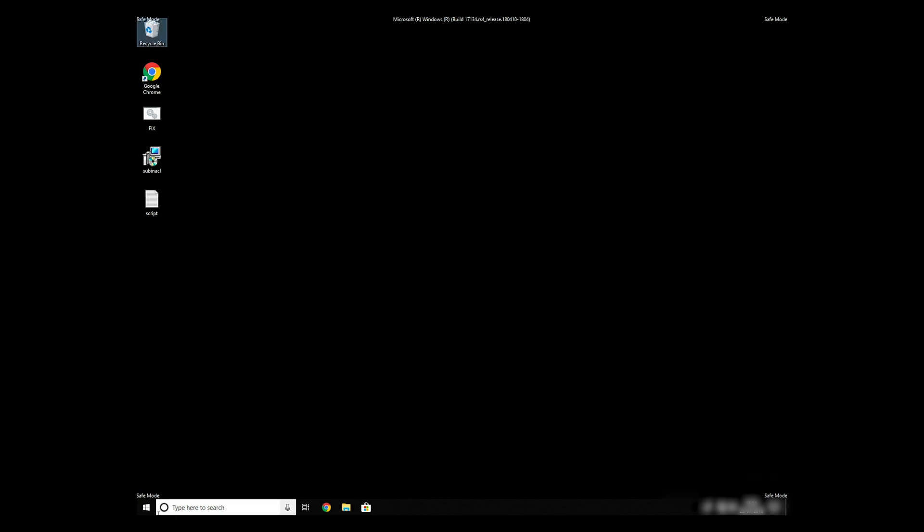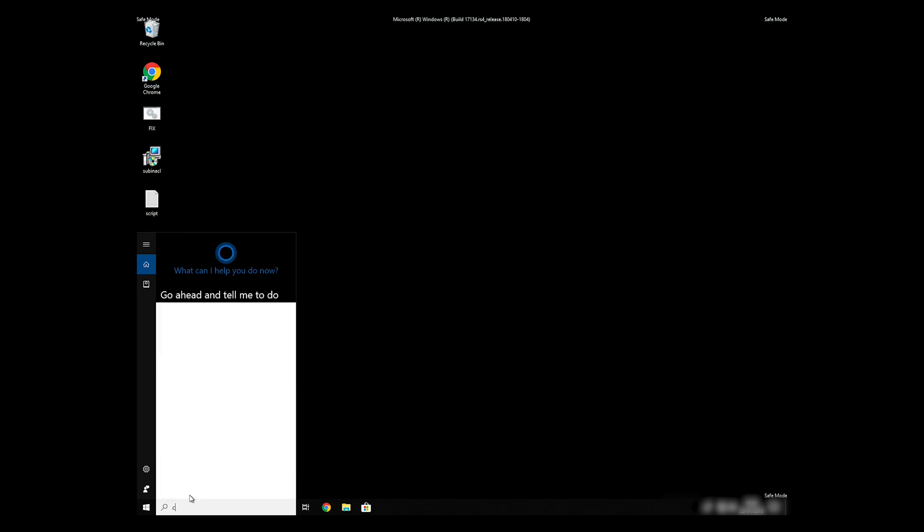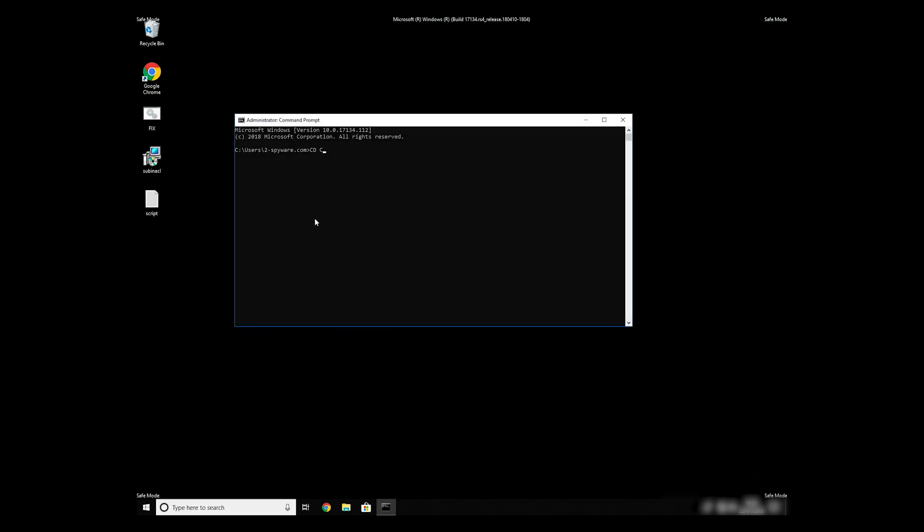Open Command Prompt by searching for the letters CMD. When the command prompt appears, right-click on it, and select Run as Administrator. Then type CD, C, Program Files, Windows Resource Kits, Tools.